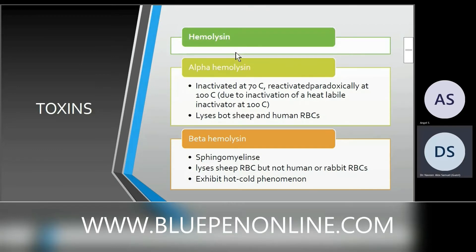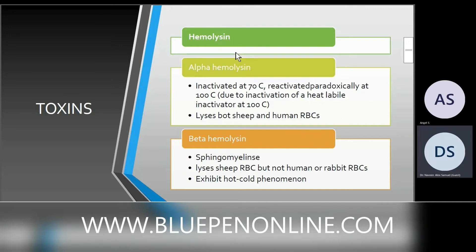Alpha hemolysin is inactivated at 70°C but paradoxically reactivated at 100°C, because a heat-labile inactivating protein is destroyed at 100°C. Alpha hemolysin lyses both sheep and human red blood cells.